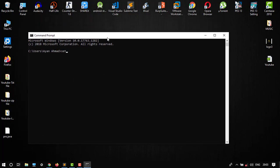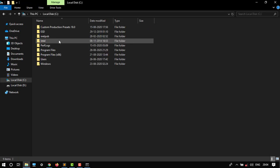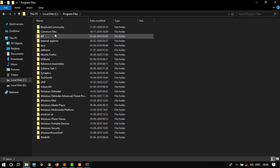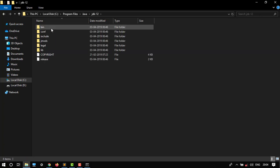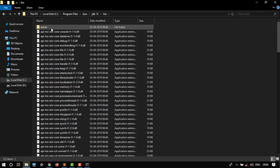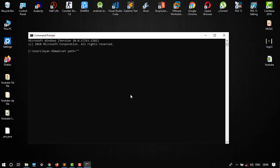Then go to my computer, then local disk C where you have installed your JDK, program files, Java, JDK, and then the bin folder. Then you have to copy the address from here.